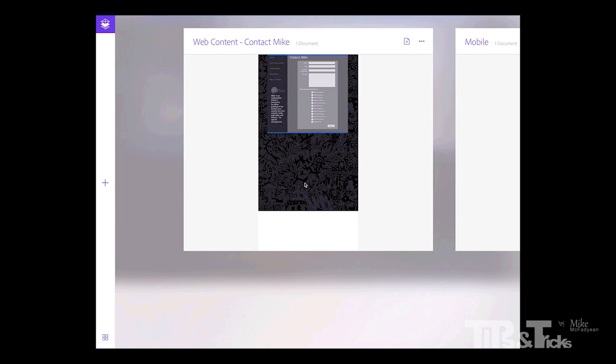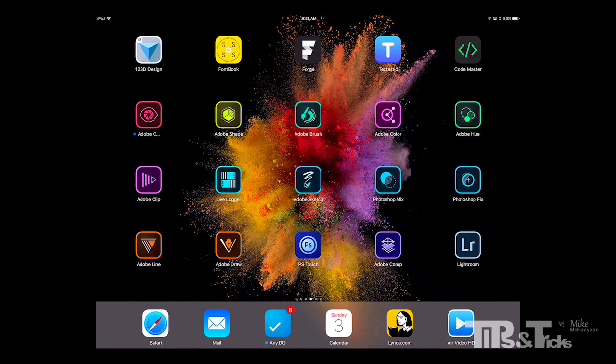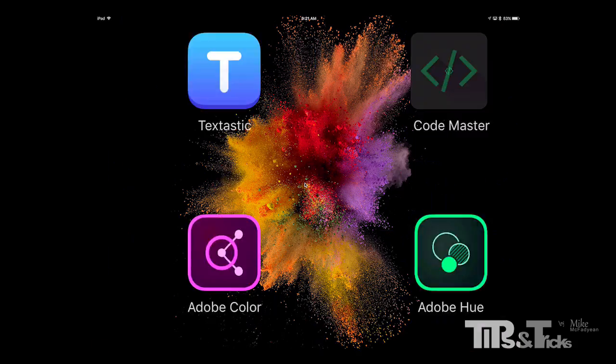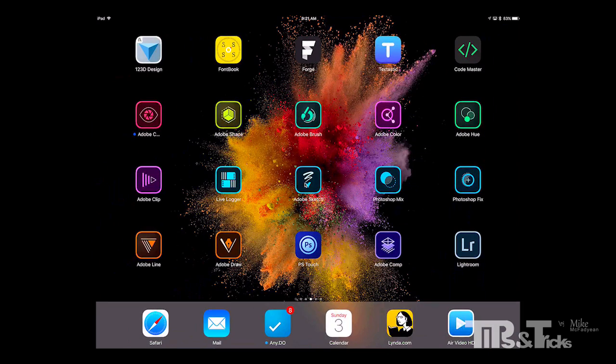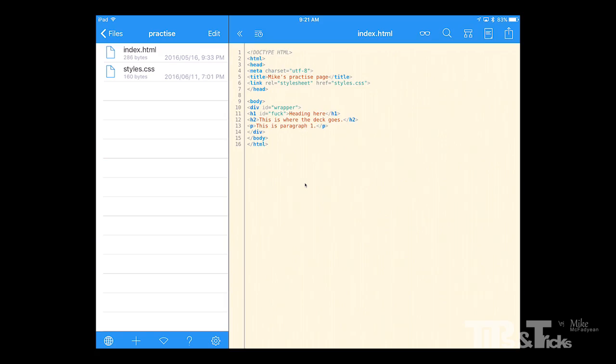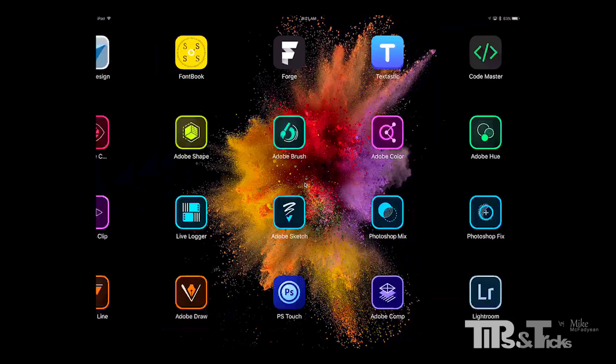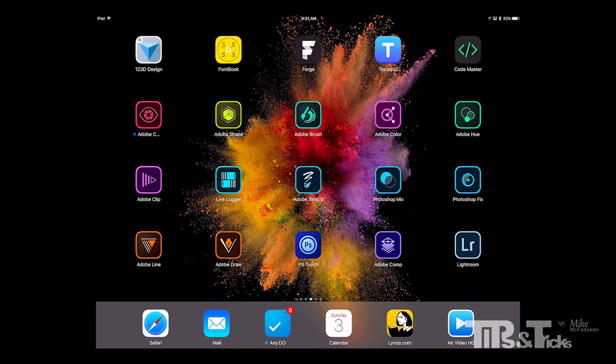You also have some coding applications like Codemaster and Textastic and these allow you to do your coding on the iPad but there isn't anything that I have found yet that rivals something like Dreamweaver where you can actually code, get your code hints and watch your web page being built. So yeah there is a lot of ways that you can create assets and elements of a web page on the iPad but there is no total design solution as yet.